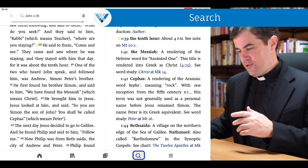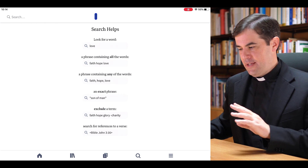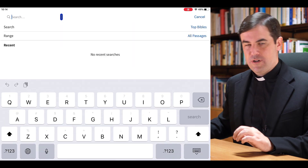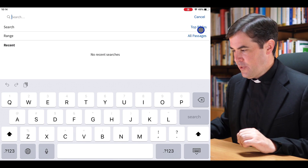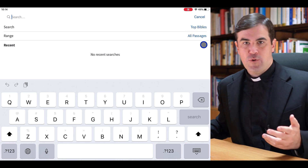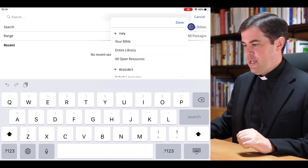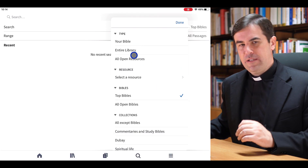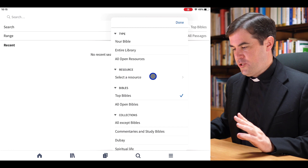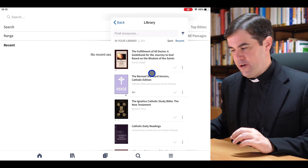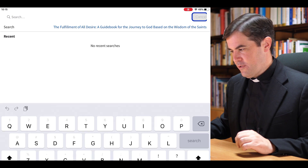Down here below there's also a search tab. I can click on this and Verbum opens up a search pane with some search helps. I can simply type anything I want to search for. When I begin typing, Verbum allows me to choose where I want to search and in what range — for example if I want to search in a specific book I can tap on Bibles. If I don't see the collection I'm interested in, I can choose Select a Resource and have access to my entire library — for example to search in 'The Fulfillment of All Desire.'